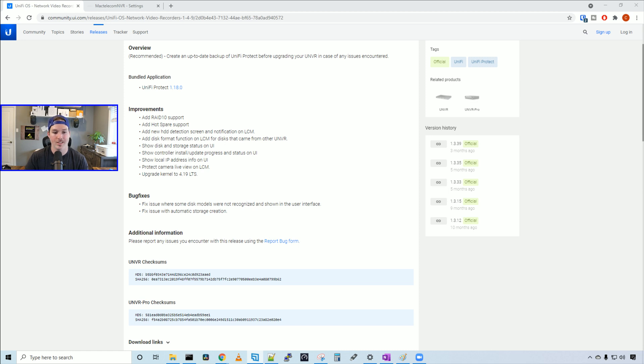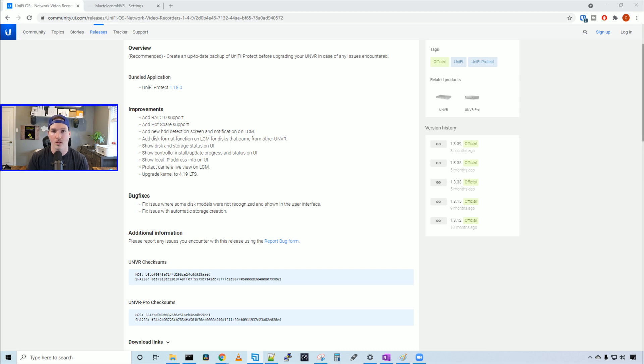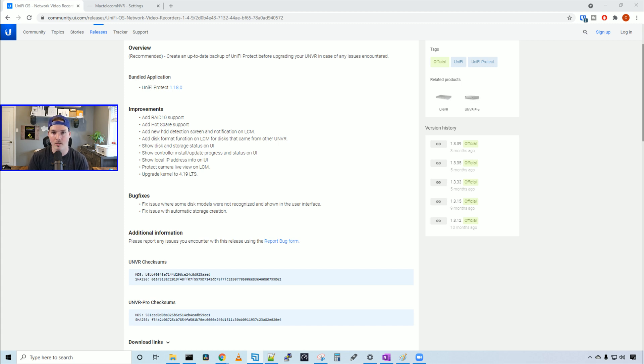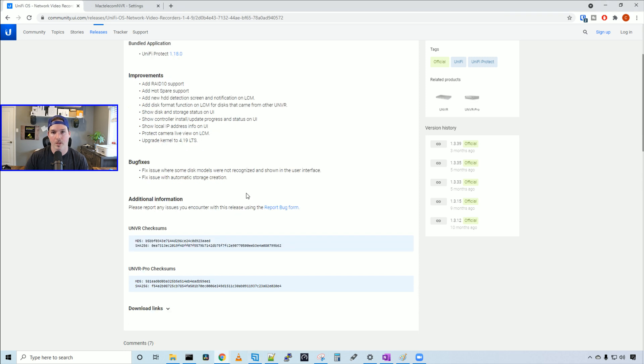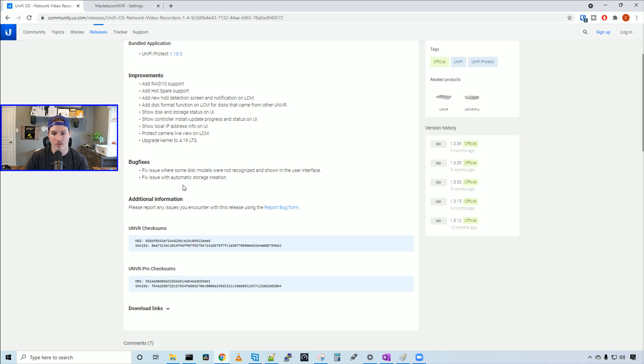It will show disk and storage status on the UI, controller install update progress and status on the UI, and the local IP address on the UI. It will show Protect camera live view on the LCM and it's updating the kernel to 4.19 LTS. For bug fixes, it fixes some disk models that weren't detected and an issue with automatic storage creation.